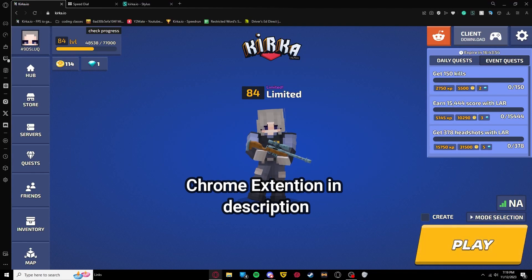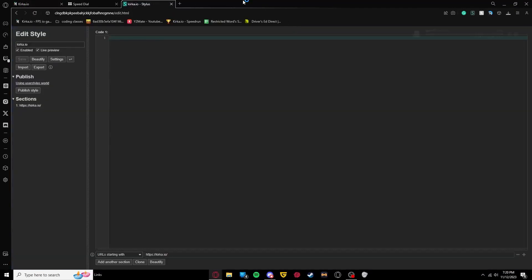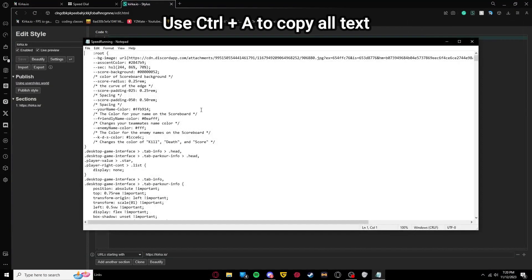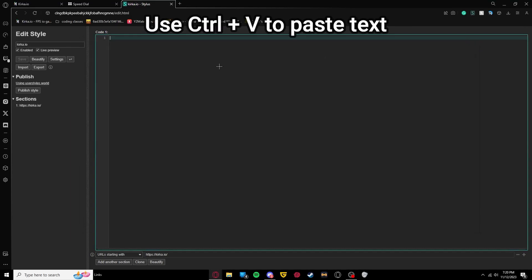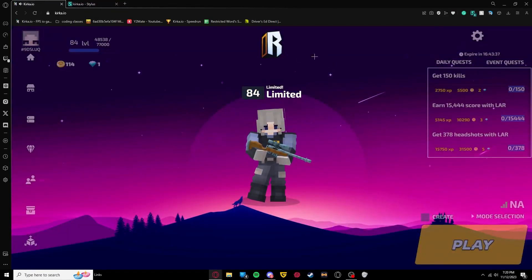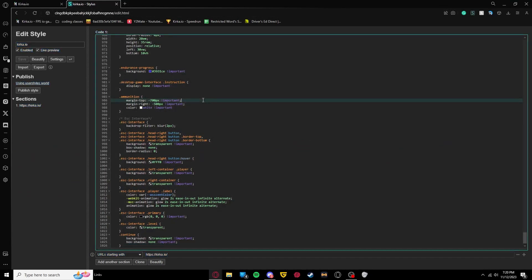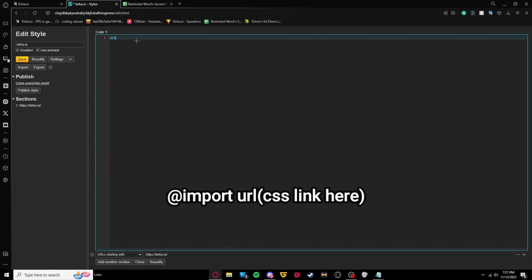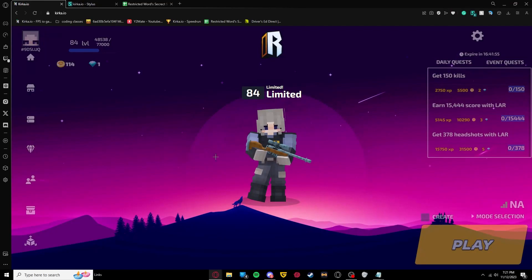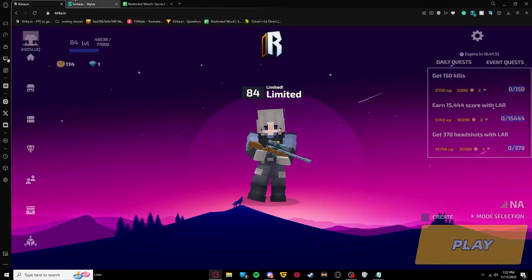So for browser, this can go two ways. Either one, you can download the CSS, copy all of this, and then paste it into here, click save, and boom, it will start working just like that. And then you can also do @import URL, and then in parentheses put in the link, save, and boom, it works just like that. So there's two ways you can do that.